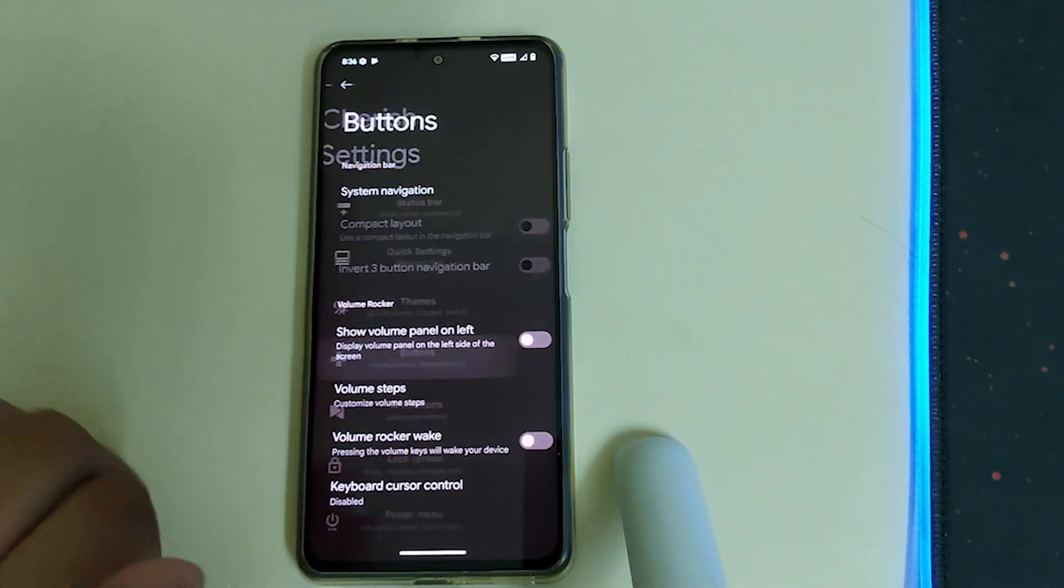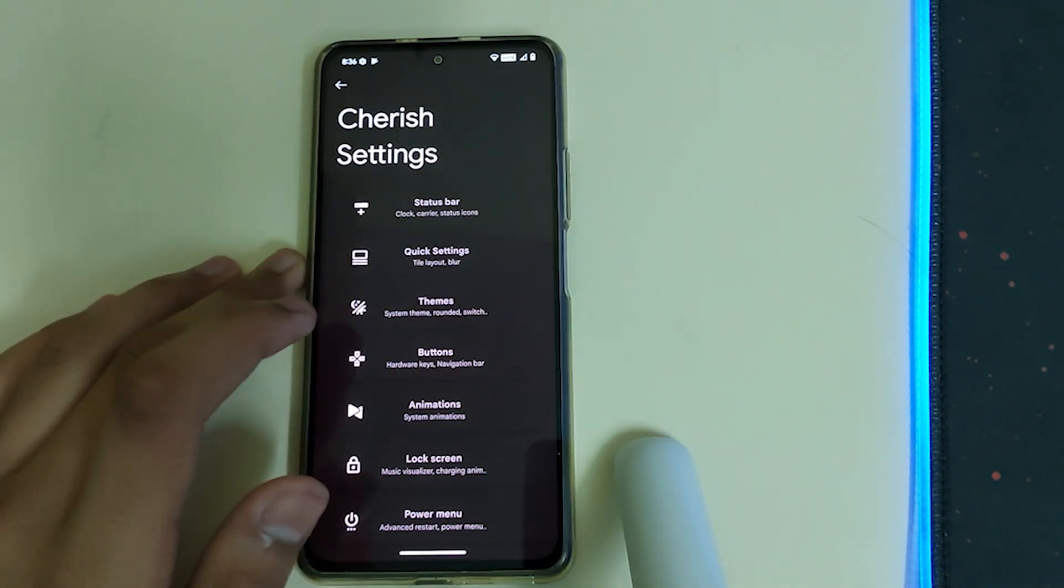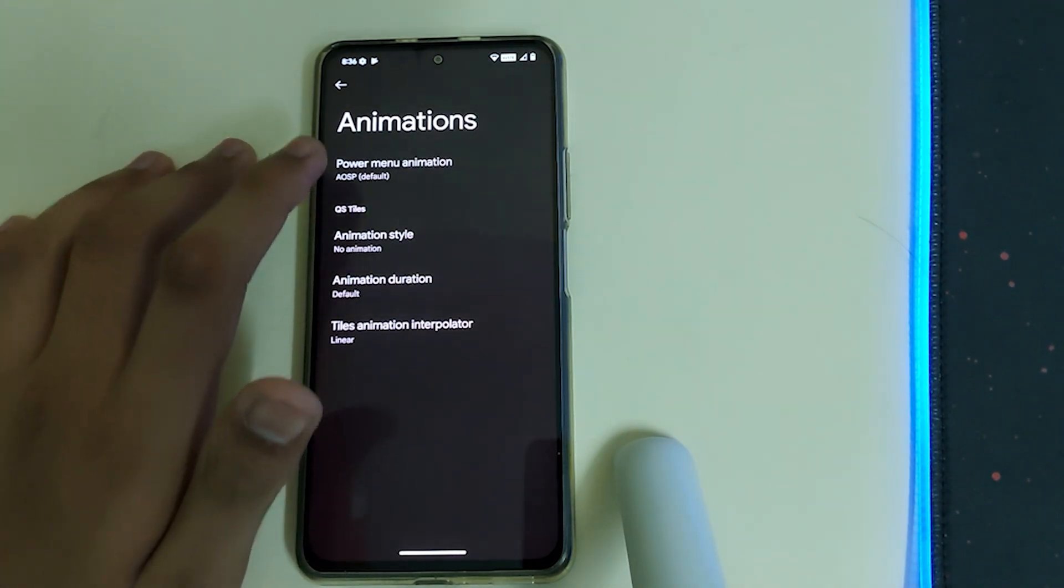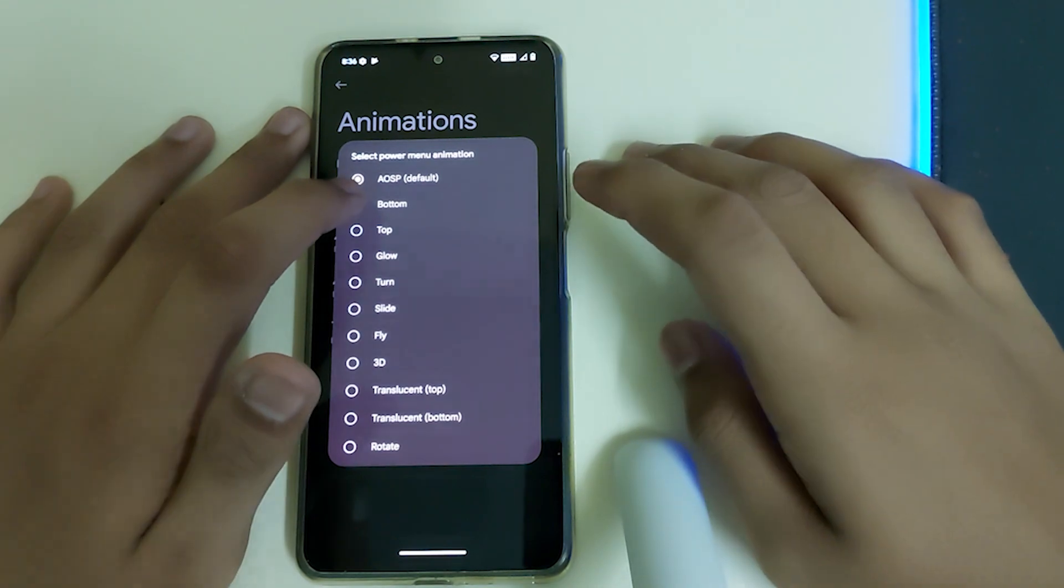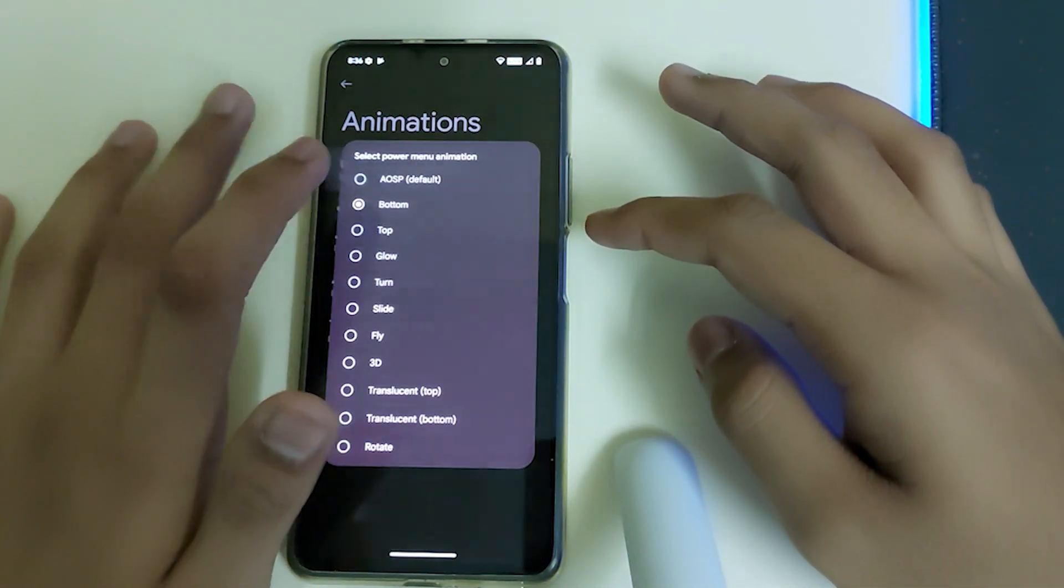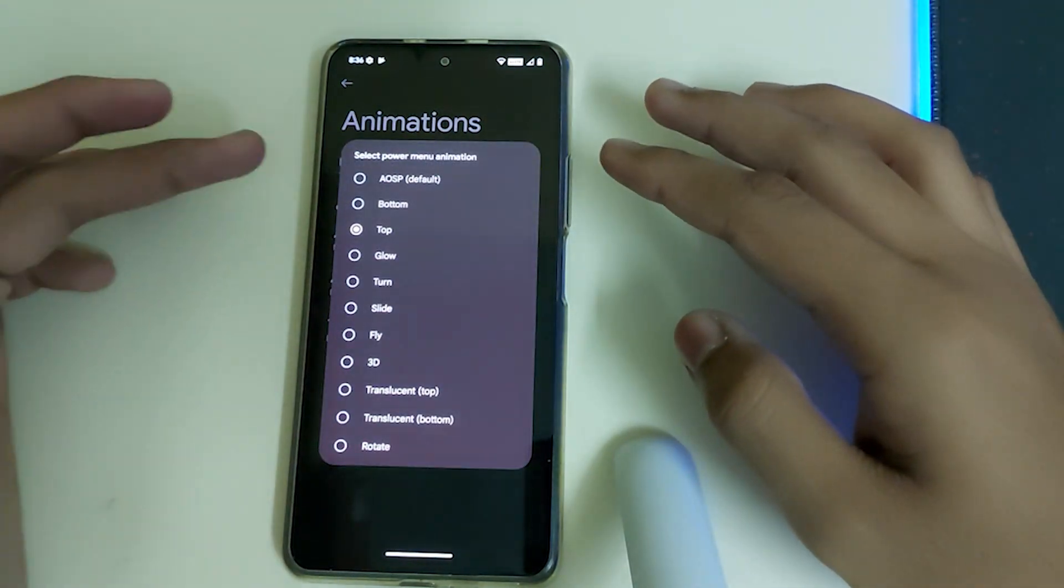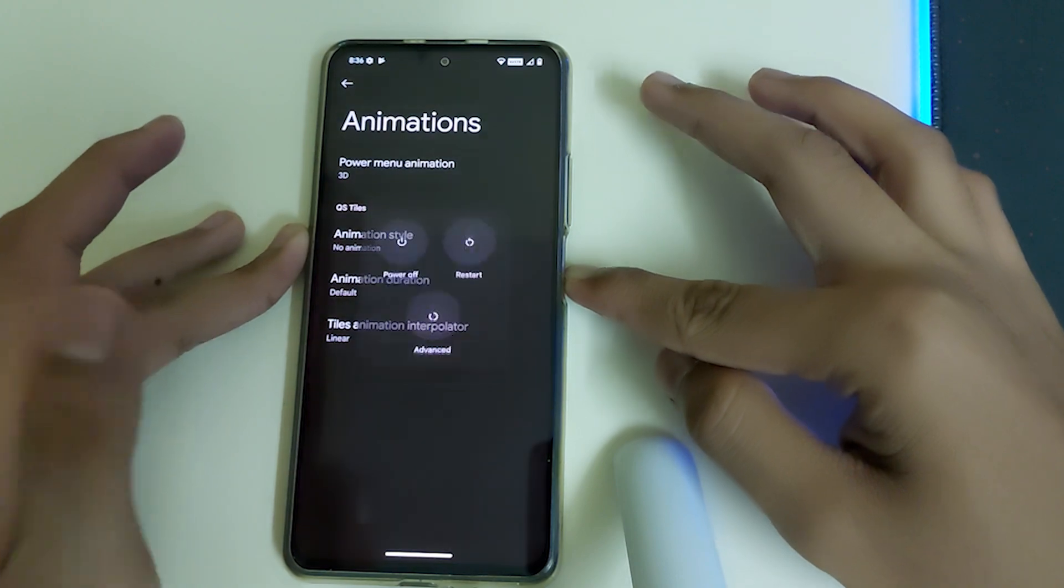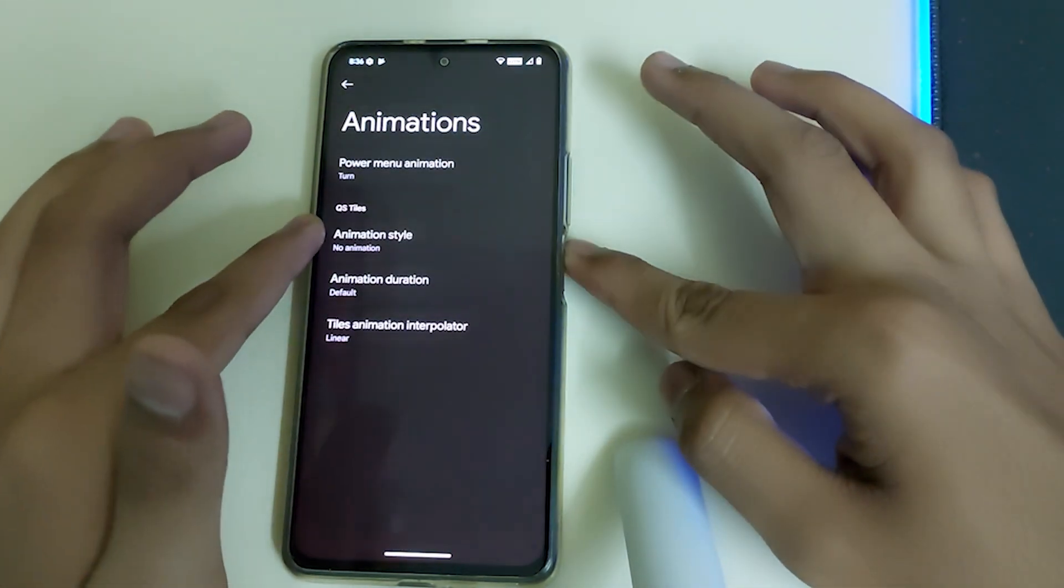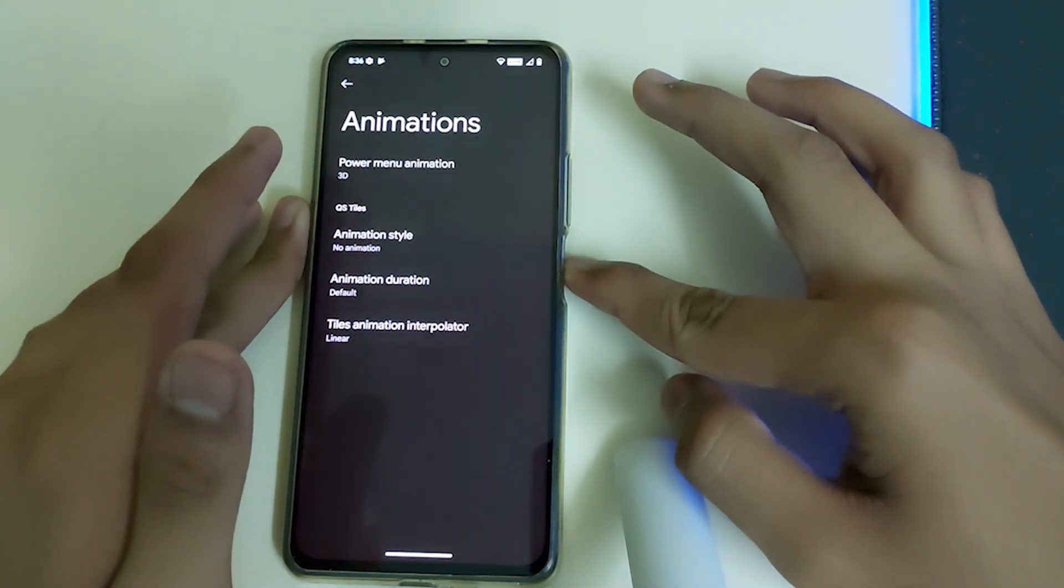Let me just keep my phone in the middle so the video is clear. In Buttons, we have hardware back keys, navigation bar, and animations. We have power menu animation. Let's try 3D and turn. I feel 3D is good, so I'm going to keep that.